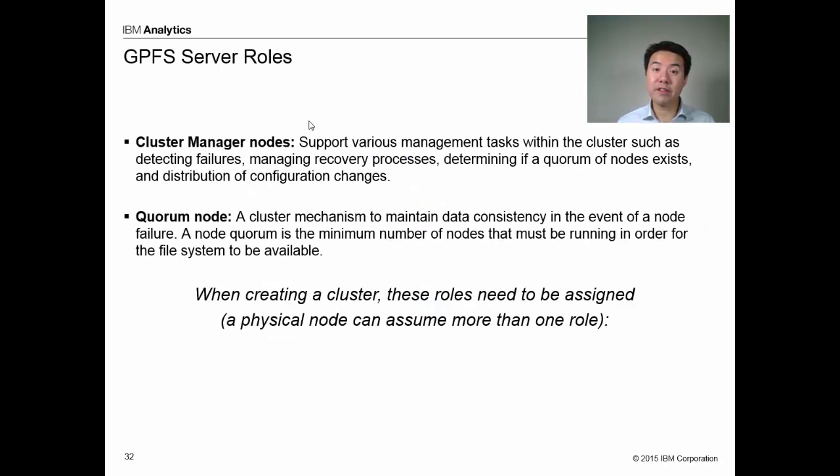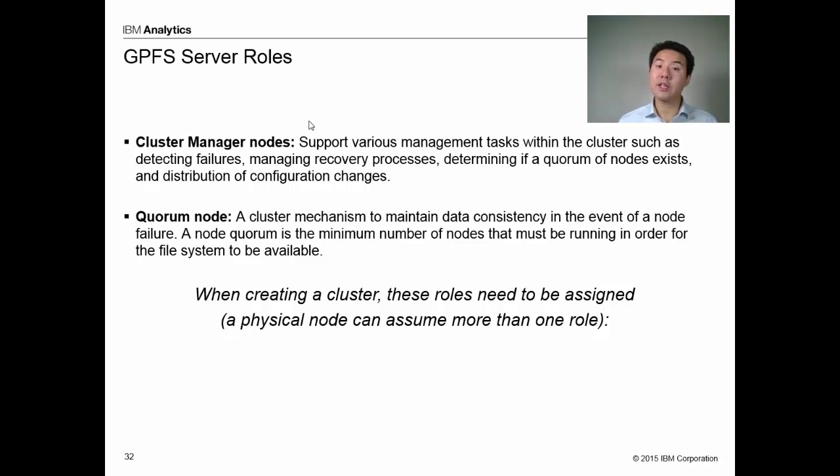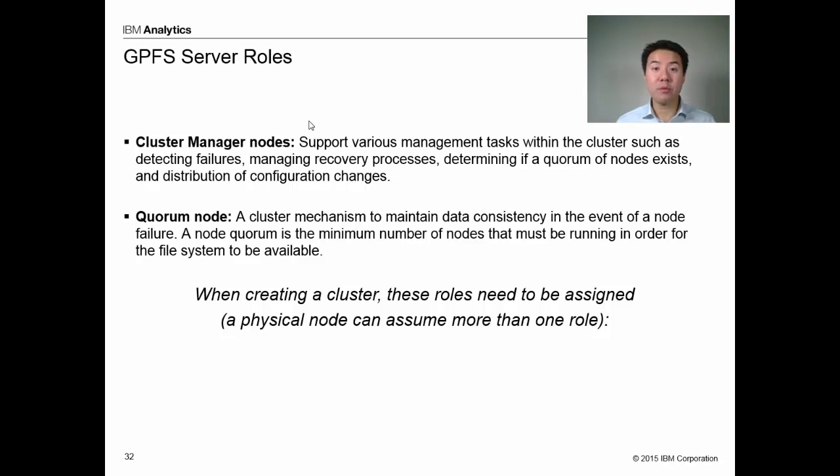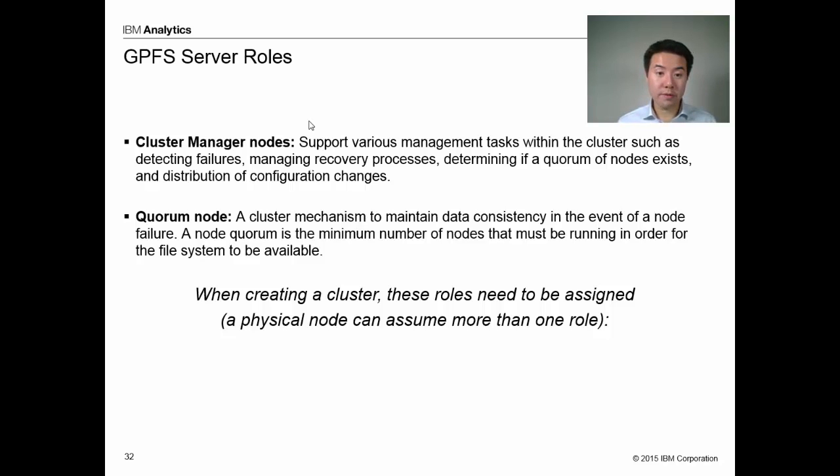When I create my cluster, I'm going to define one of the nodes to be my cluster manager node. The cluster manager node is going to manage the cluster, such as detecting failures, managing recovery processes, determining if quorum exists, so on and so forth.